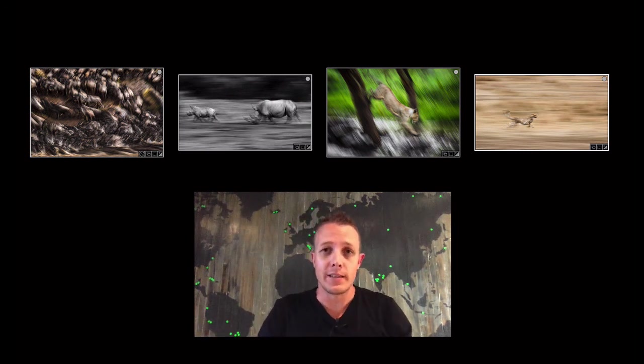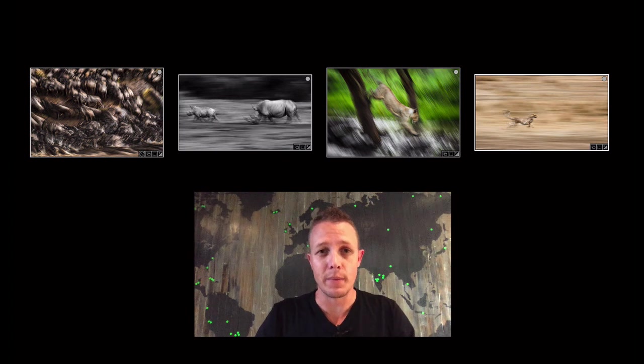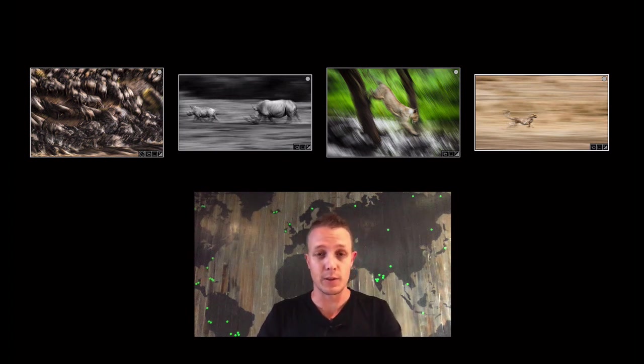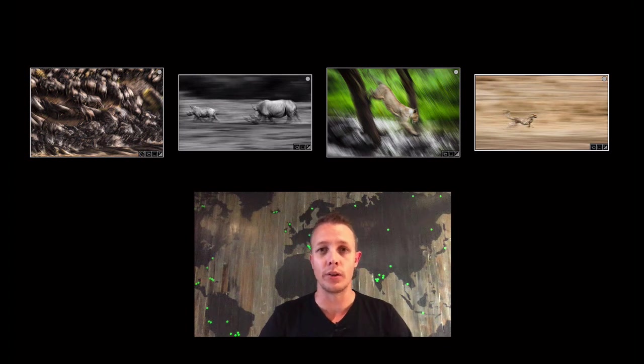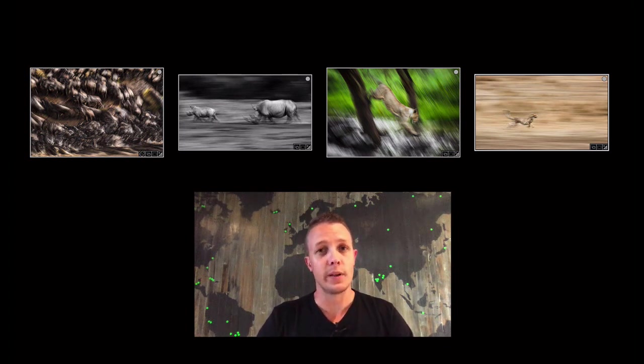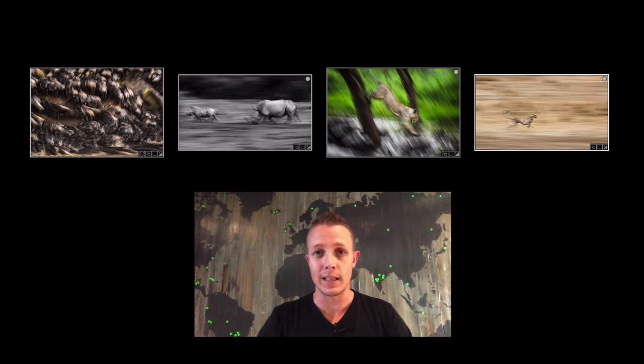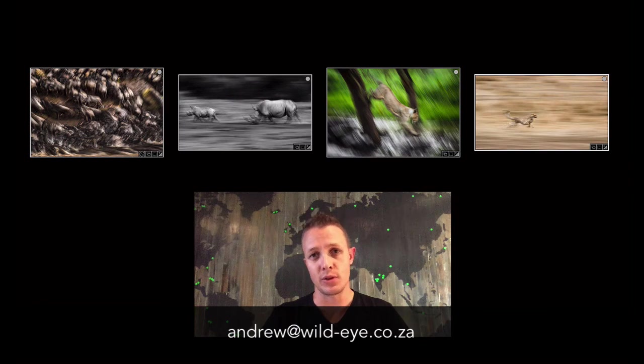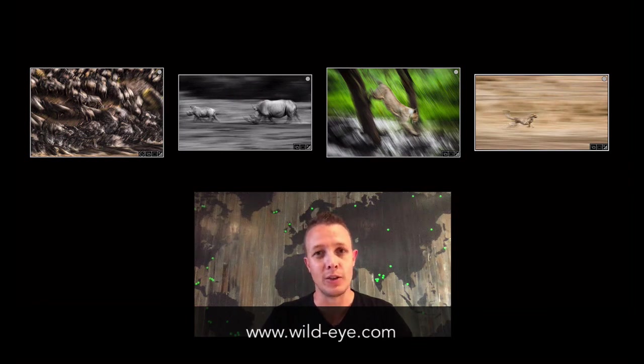So that's it for Episode 7 of Behind the Frame. I hope you guys have found this useful, not only from the technical spec side of things, but a little bit of the processing that I showed on removing a particular color from an image. As always, if you have any questions around this or any other techniques and images that you may have seen from any of our team on social media, give us a shout. Otherwise, we'll see you in the new week.